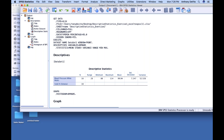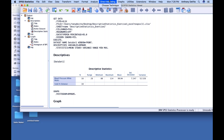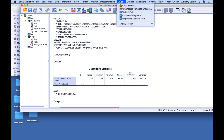So that's SPSS. Not so intimidating, right? In a lot of ways it's a lot simpler than Excel, because it just has that very direct function you're going to use it for. Almost all of the analyses you're going to do are under the Analyze function. All the graphs you might make are going to be under Graphs.